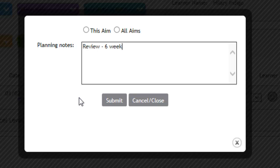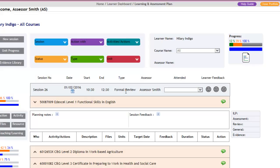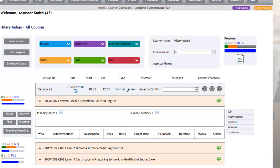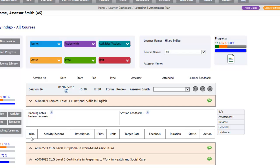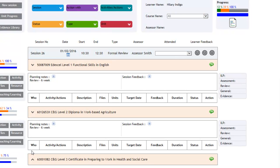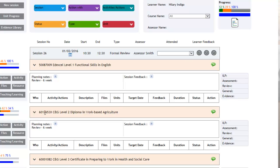If you click on all aims and then submit, what that will do is it will then duplicate that planning into all the other elements of the appointment.